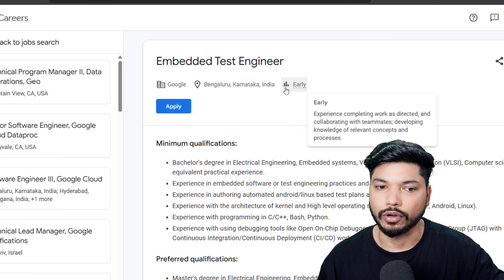Hi everyone, welcome back to Electronics Gig. Today we have three opportunities from TI, from Google, and from GlobalFoundries. We will be seeing everything in detail, so let's begin.